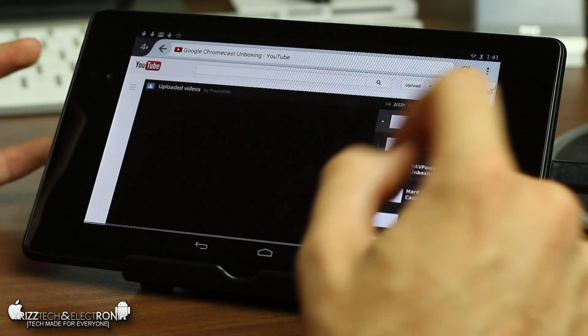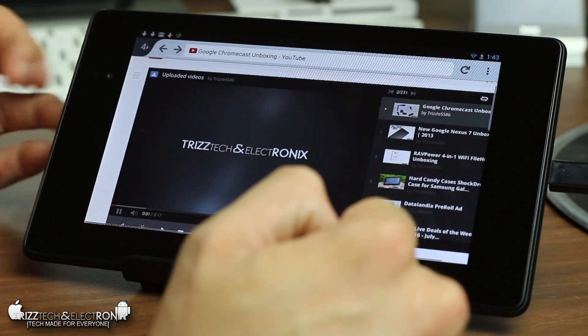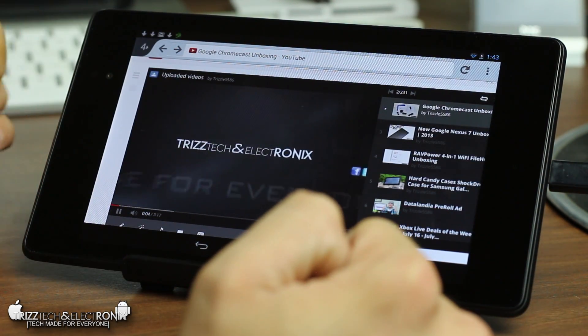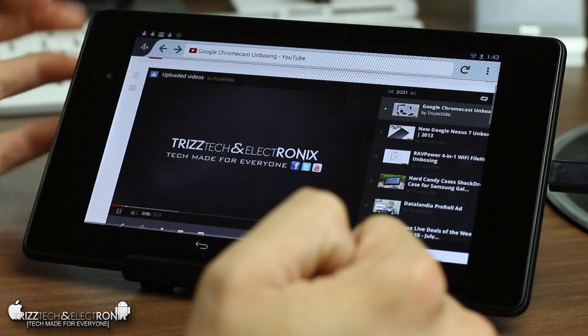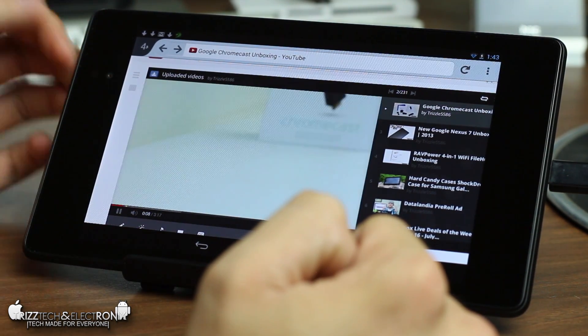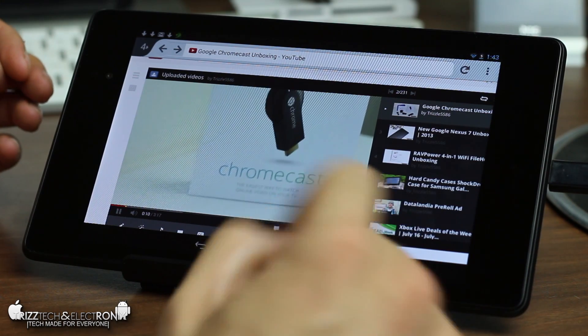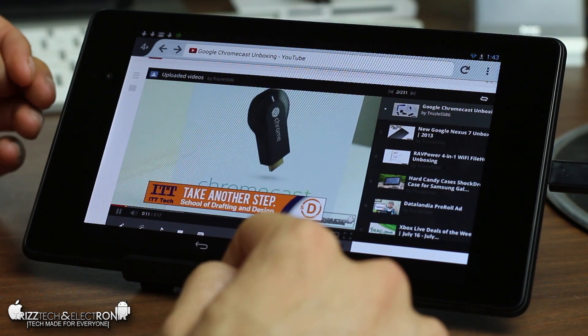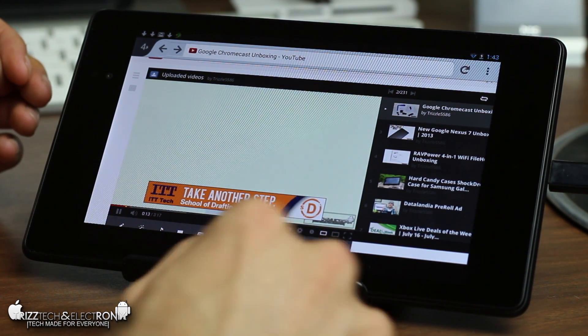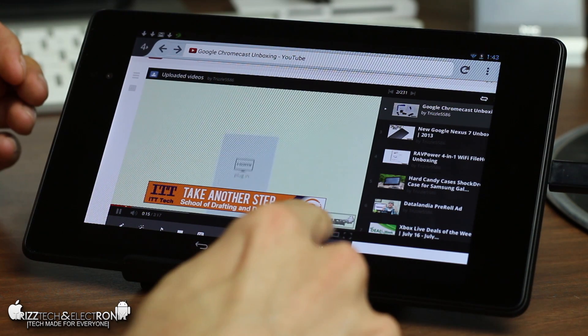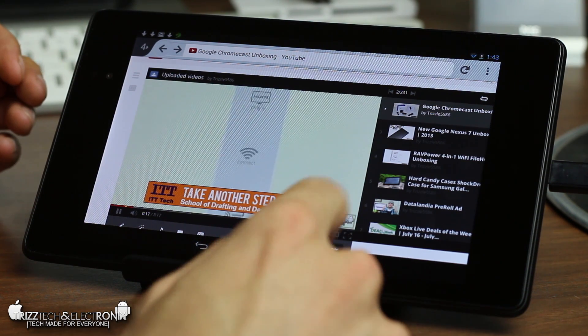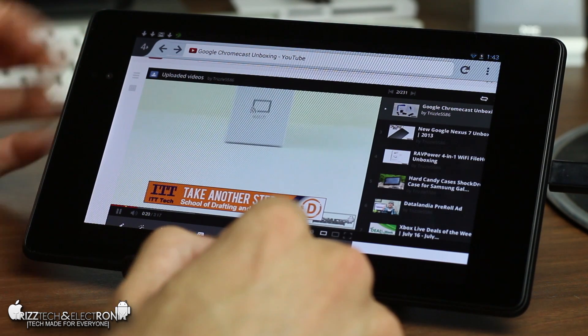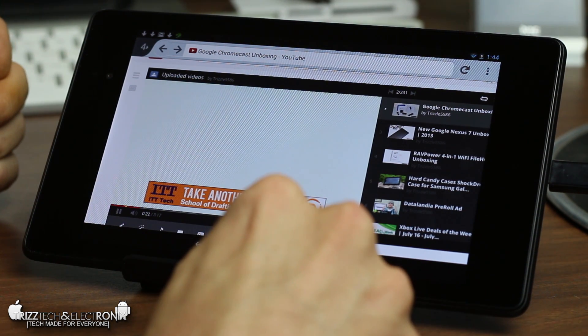We're gonna go ahead and click on the Chromecast video unboxing to kind of keep this Google theme alive. So you can see it's starting to play in the full flash player here on my watch page on my YouTube channel which is pretty cool you watch the ad play and now it's actually playing the full-on version. You see an ad pop up here as well and you can see in the background my TrizTech and Electronics emblem is lit up in an annotation which is something you don't generally get to see on the mobile version.